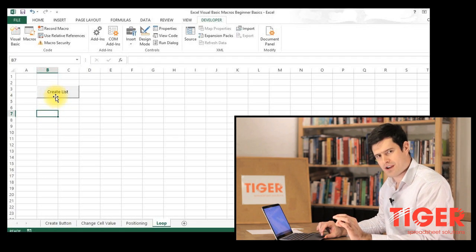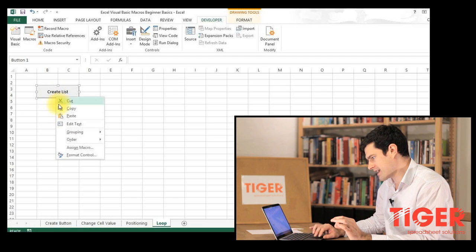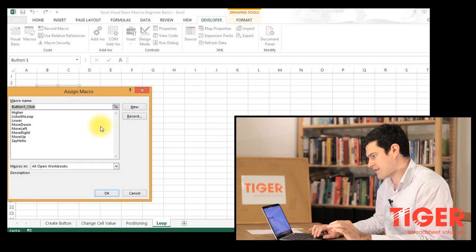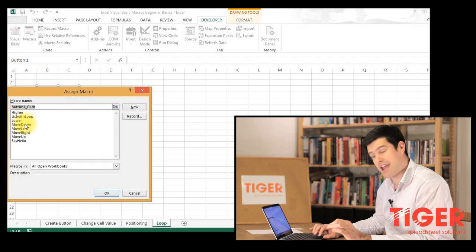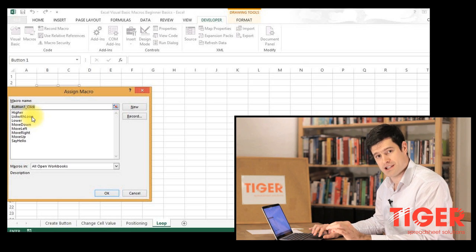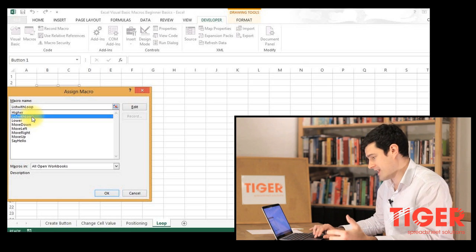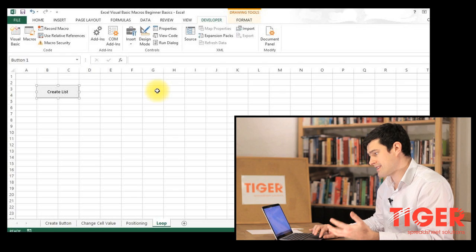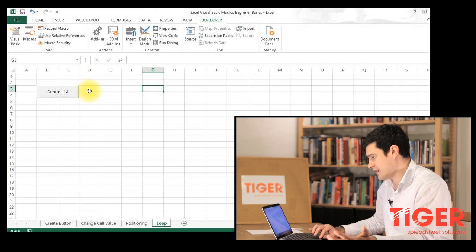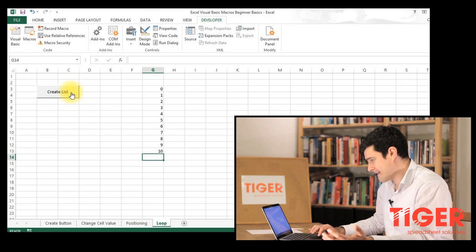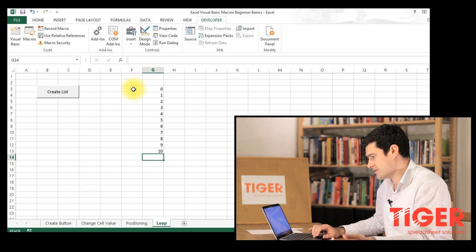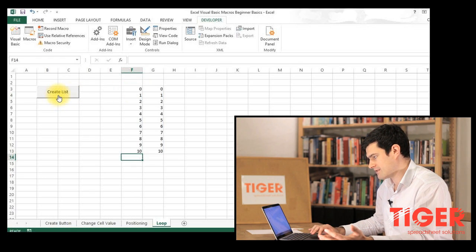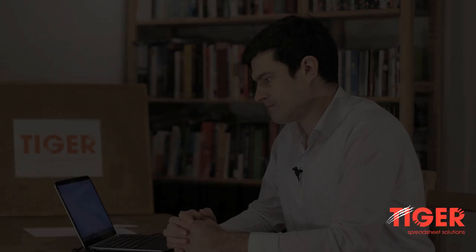I need to assign the macro to this button. So I right click, assign macro and the name of my macro is list with loop. I'm just going to select here and then click the button and see what happens. That seems to work pretty well. I'm going to do it one more time. Excellent. Seems to be working very well.